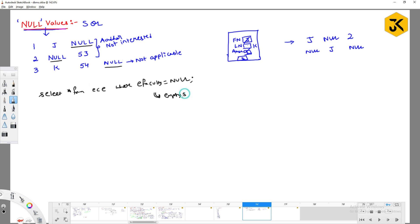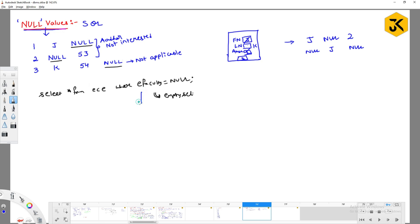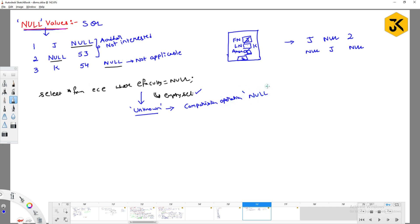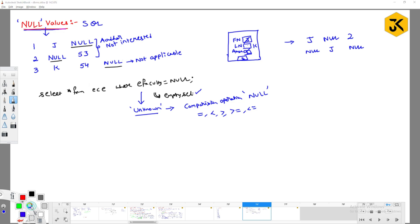Because of this unknown situation, they return an empty set. When you are trying to perform a comparison operation over null values, you are going to get unknown values. Comparison means equal to, less than, greater than, greater than or equal to, less than or equal to, not equal to — whatever comparison-related operators are there, when you perform them over null you get unknown. Based on this, I can say that SQL is a kind of three-valued logic.